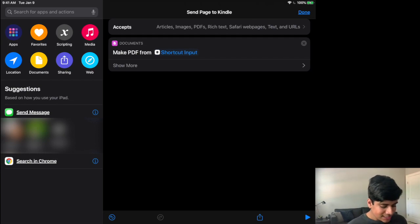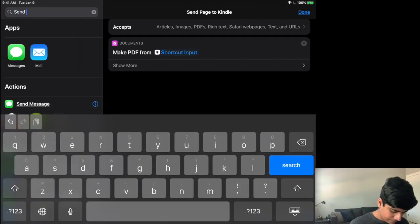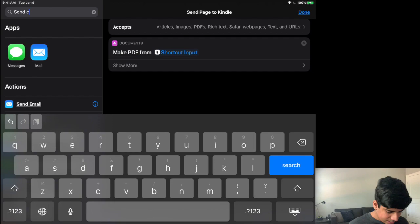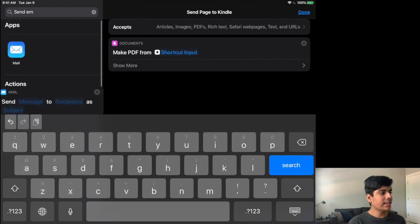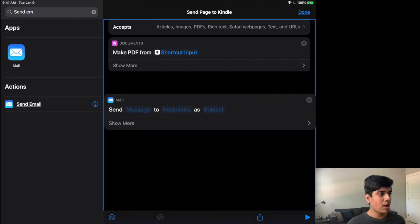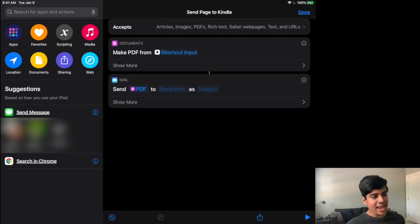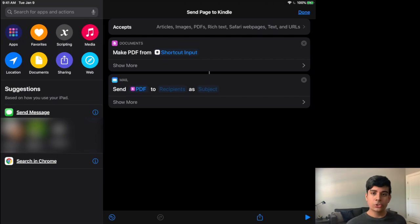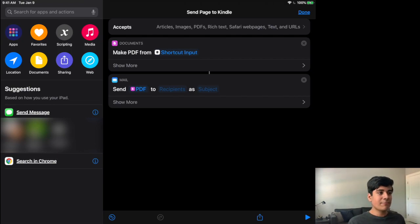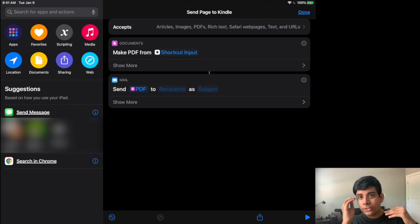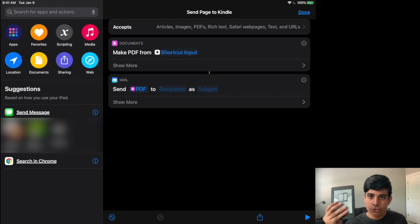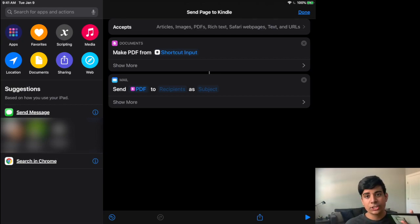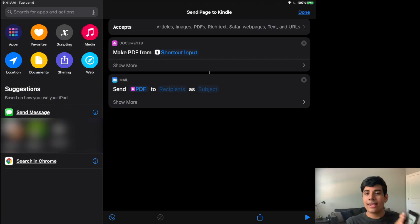Now, the last thing you want to do is you want to type in send email, send email. And you want to again, down here in actions, click and drag on send email and drop it into your page. And now you have send PDF to recipients as subject. So what I'm doing is I'm taking the PDF that I've created and I want to send it to an email. But you may be wondering, what email do I actually want to send to? And this is where we have to actually go into the physical Kindle device and find, there is actually an email in settings that you can send and it will automatically make files appear on the Kindle.